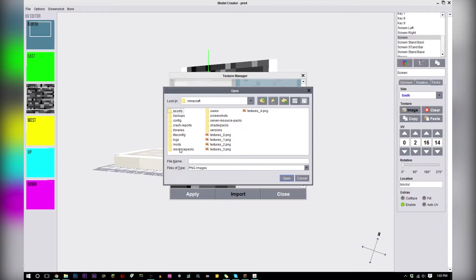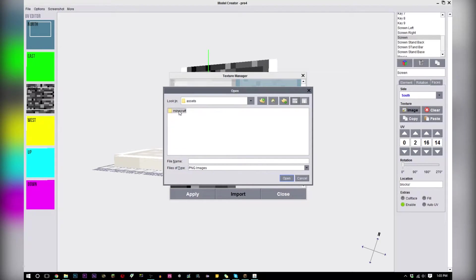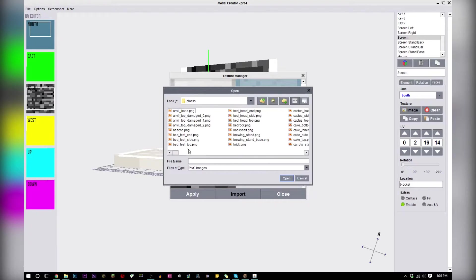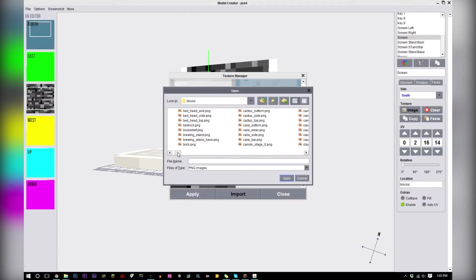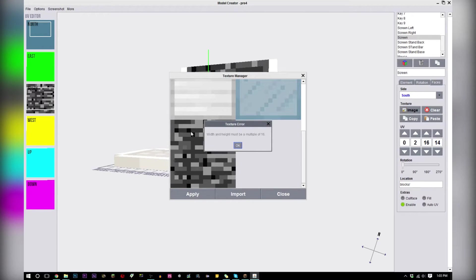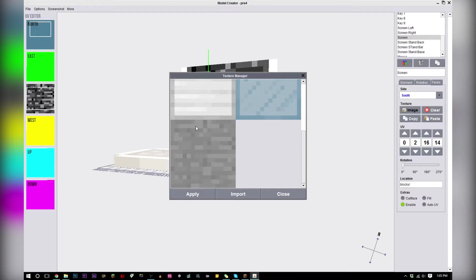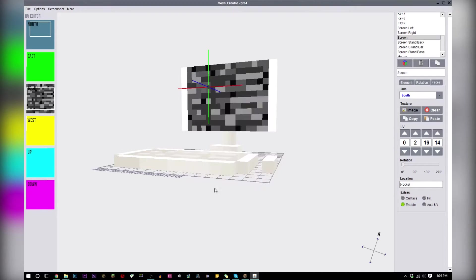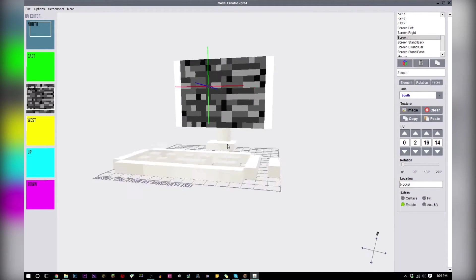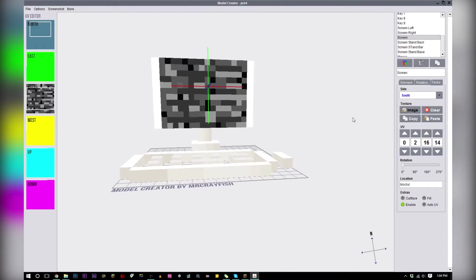You want to go to your dot Minecraft resource pack, go to your resource pack, go to textures blocks and you're going to want to find the bedrock texture which is right here. Open it. This shouldn't pop up for you guys, you should already have this texture. Just click apply and it should be right on there.